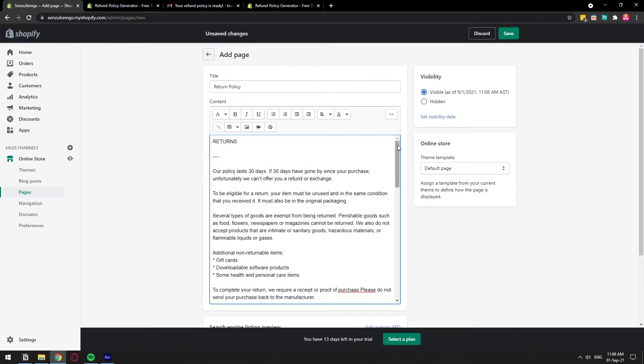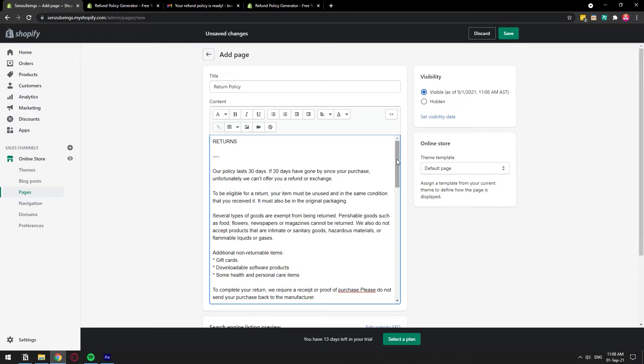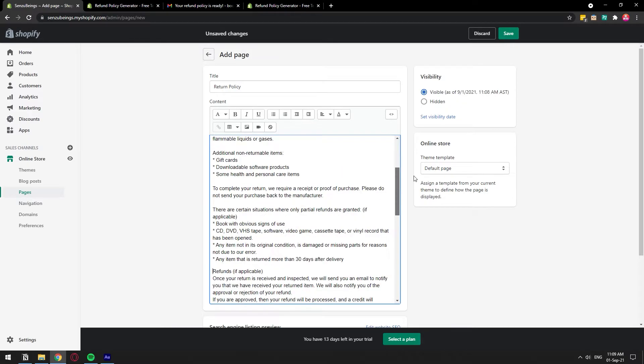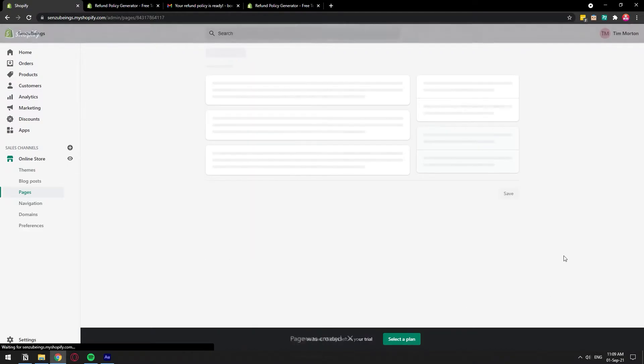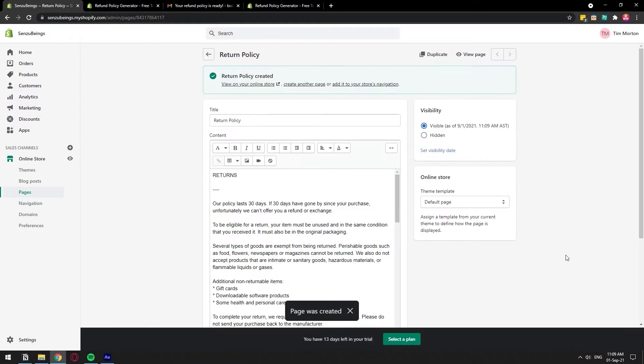And right here, you're going to have the whole document spelled out. You need to read it because this is just a template and you will actually have to modify it according to your business. So once you read and edit this whole document, we can just save it and we have the page created.